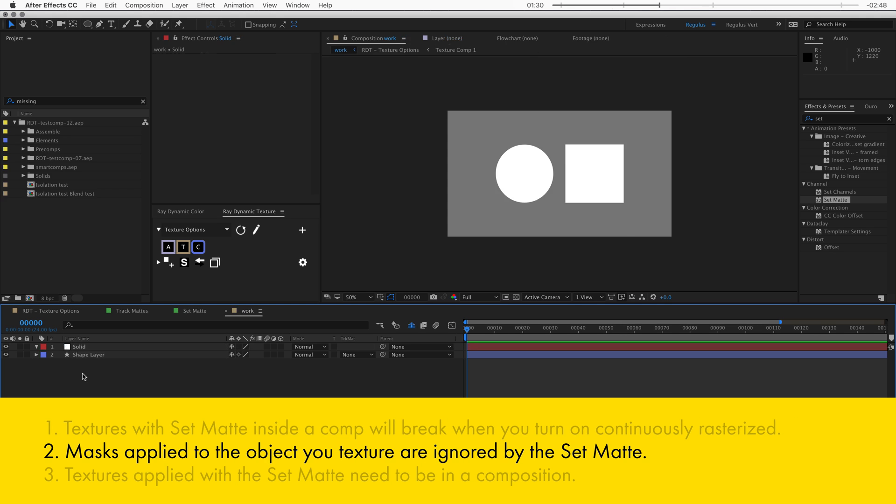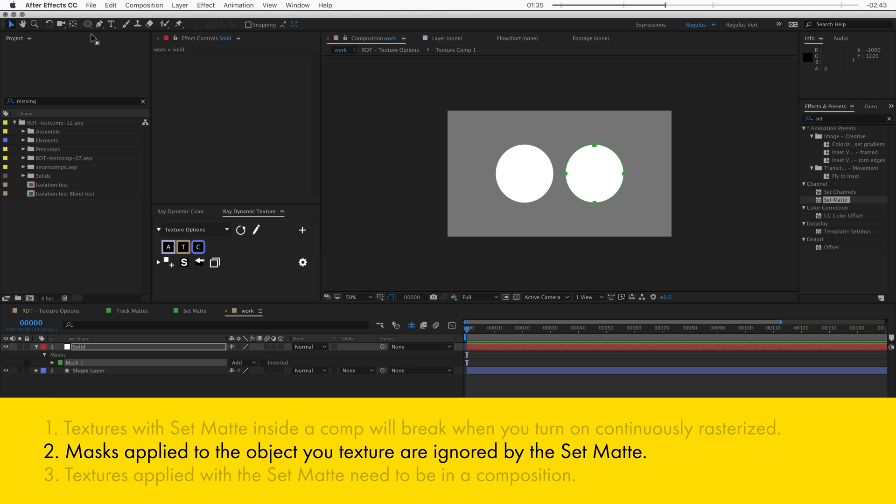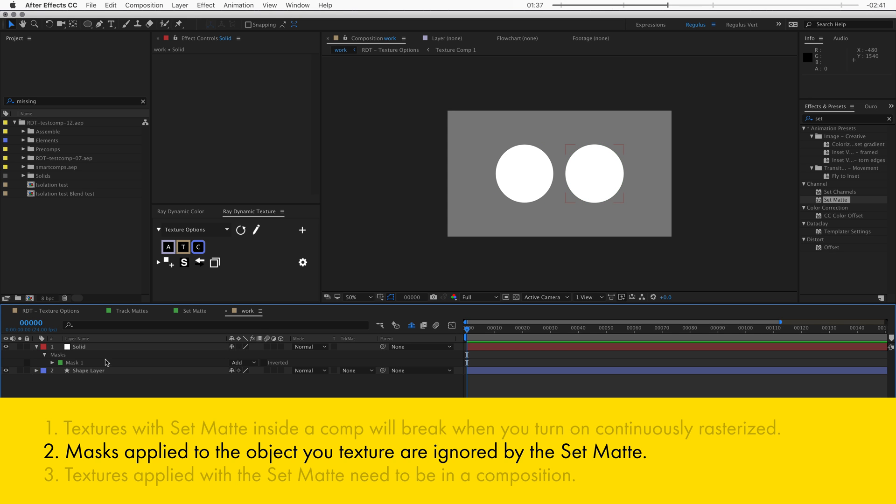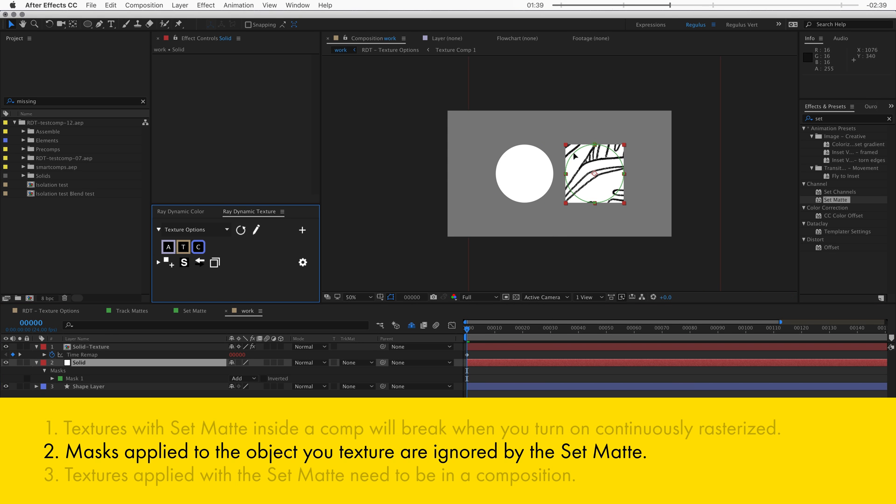The second thing you need to know is that masks are not always transferred. So when I apply a mask to this square to make it a circle and then texture it, you can see that the mask will be ignored by the texture.